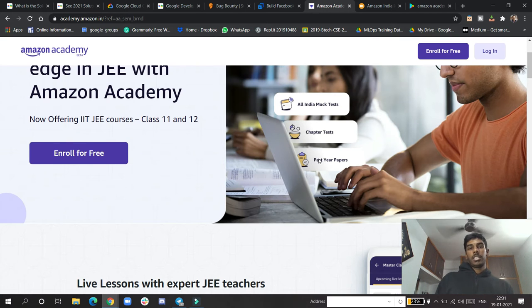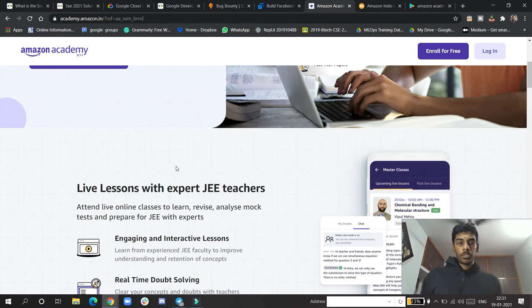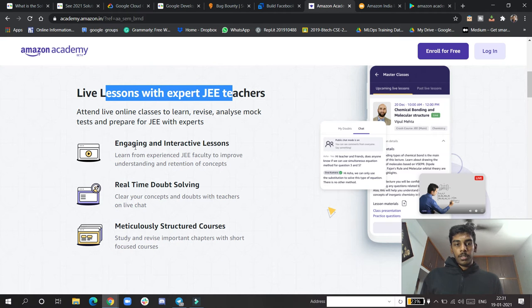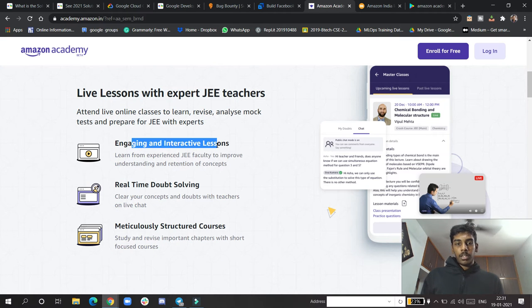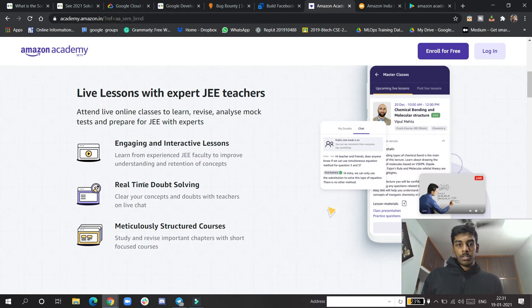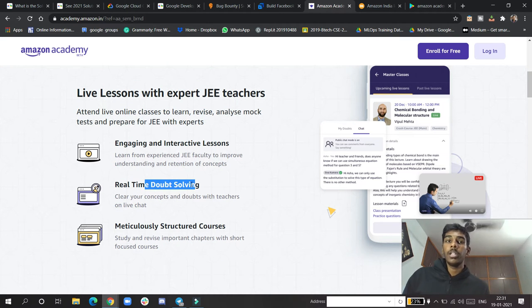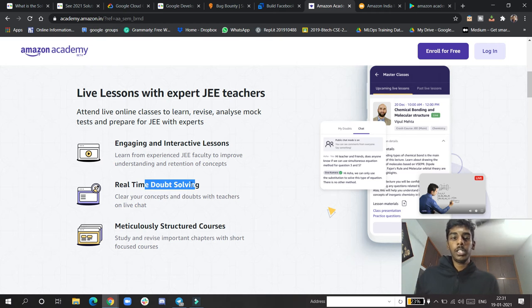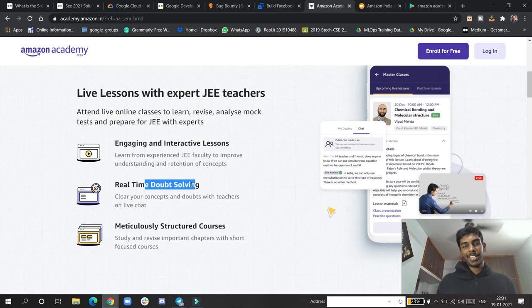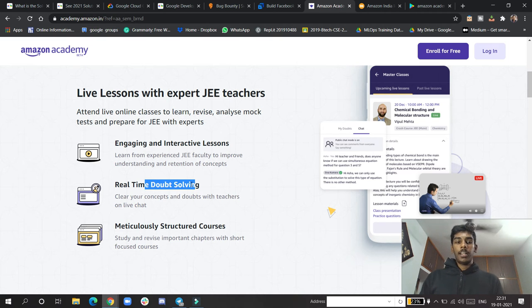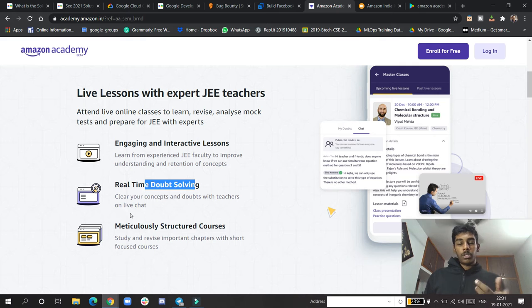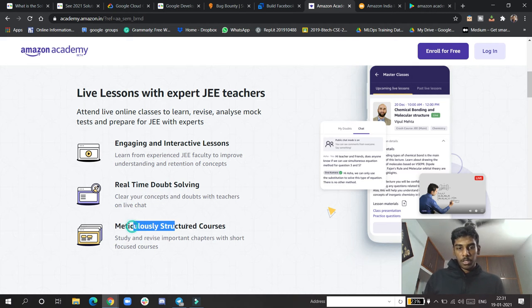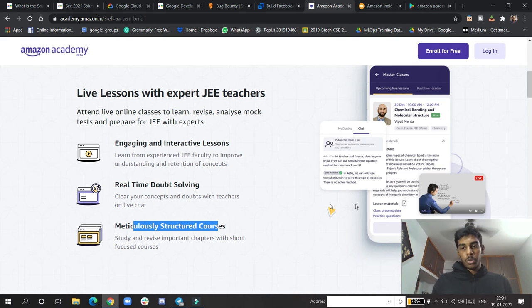Live sessions with JEE teachers, engaging and interactive lessons, real doubt solving. I don't know how many of my audience are from class 11 and 12 - mostly are B.Tech students I know - but this is great news so I thought I'd bring you this video.